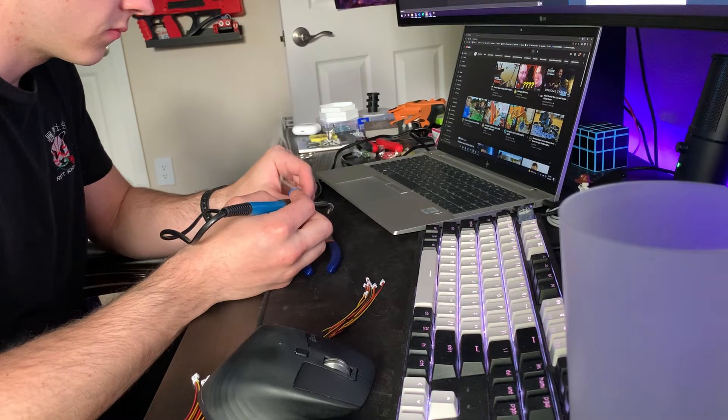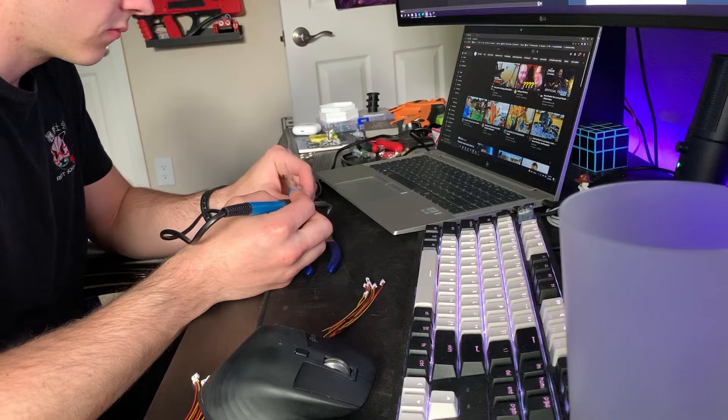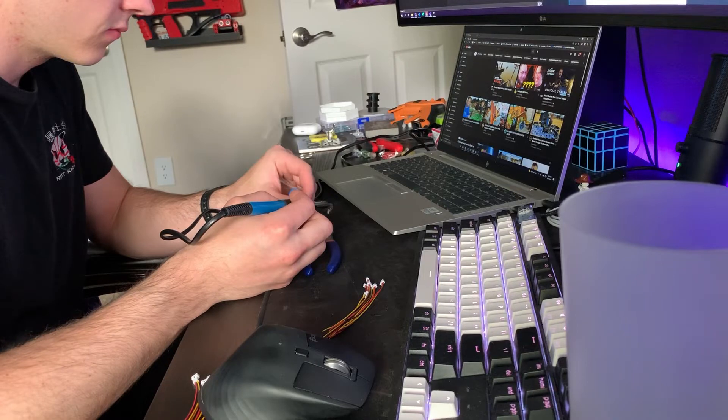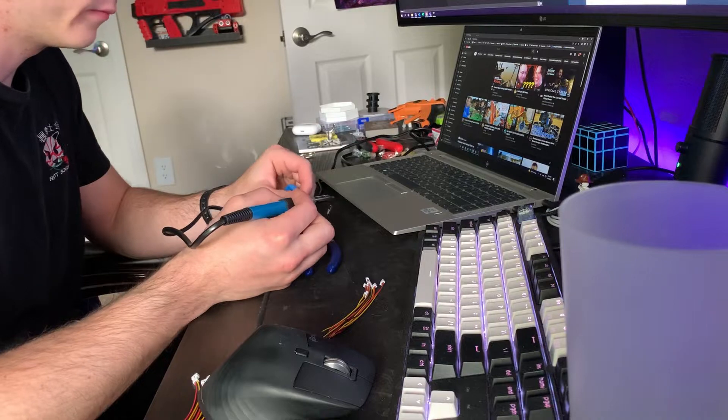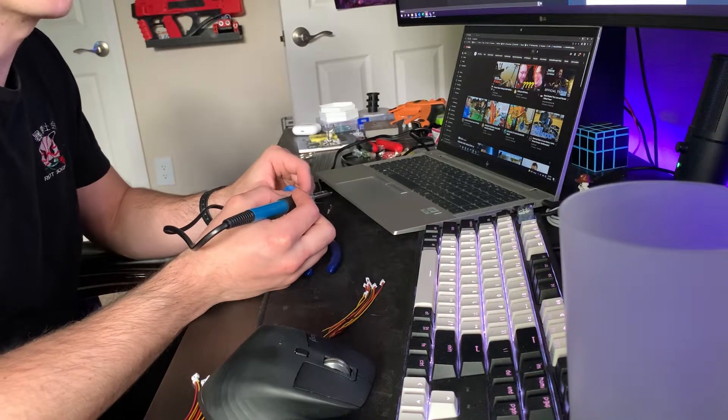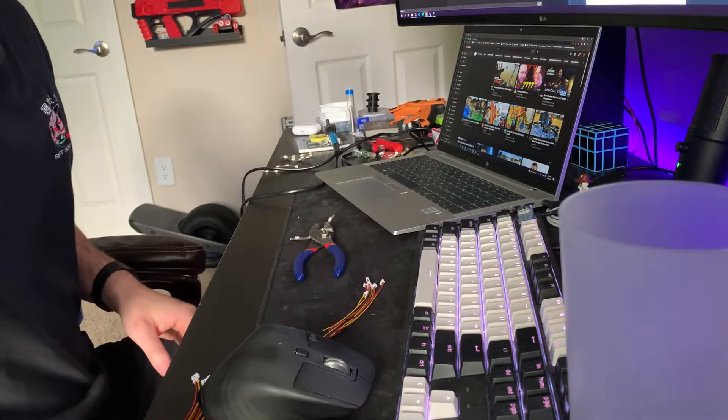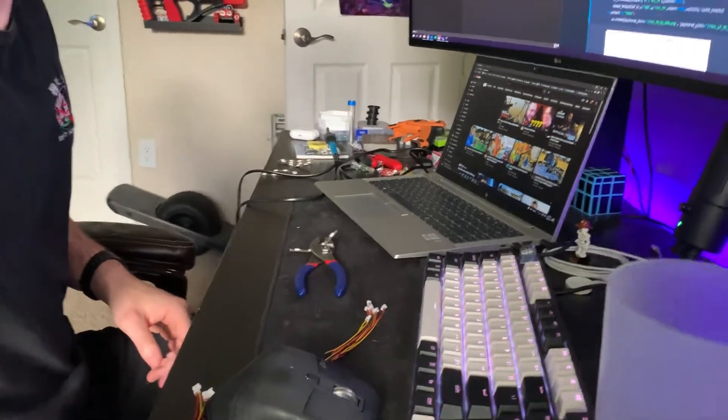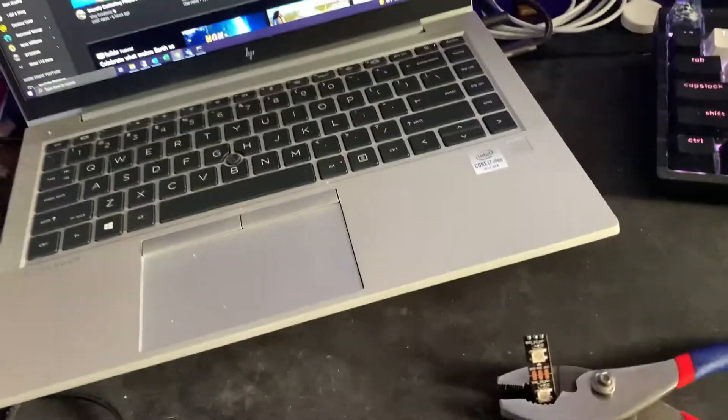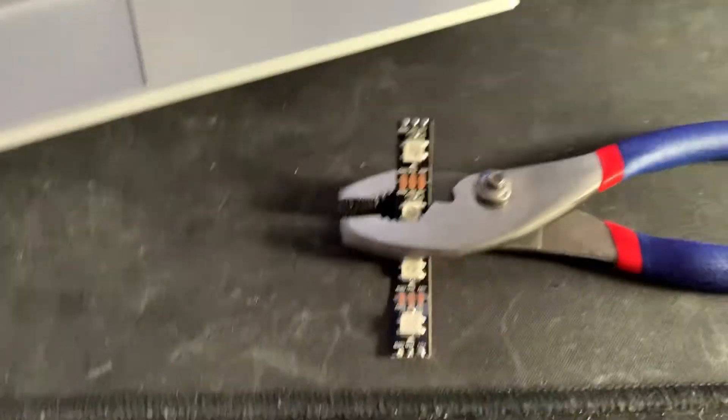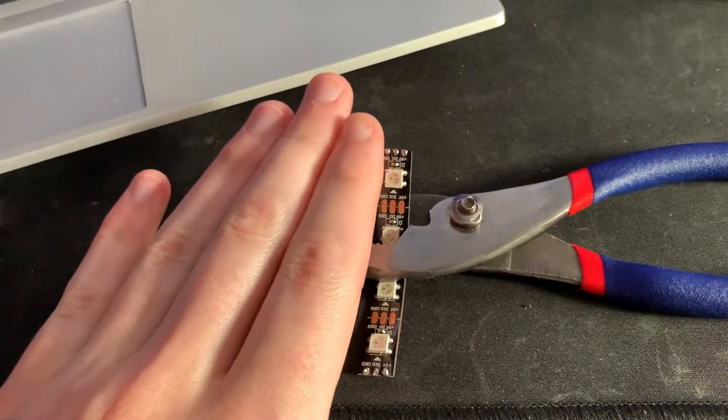That's pretty much it. Once you have those beautiful solder joints, you can go ahead and admire them. Of course, that's key to building.